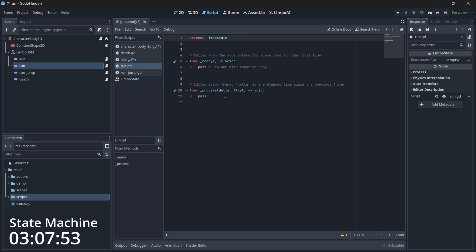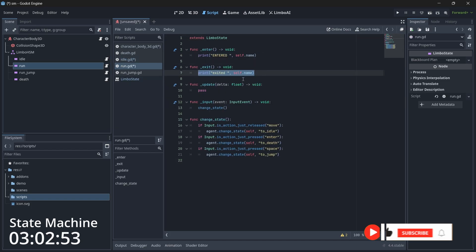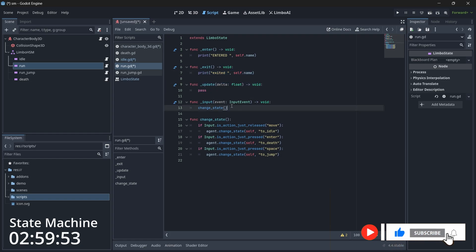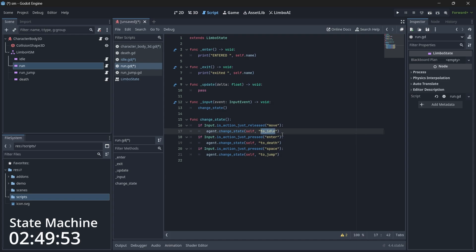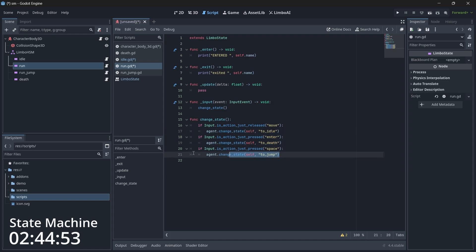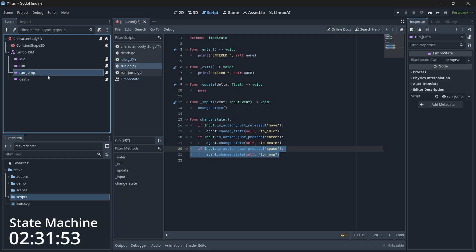Next, let's script our run state. It's similar to idle — we just print on enter and exit, update is empty, and in the input function if our move action is just released we transition back to idle. I also added the transition to the jump state whenever the spacebar is pressed.